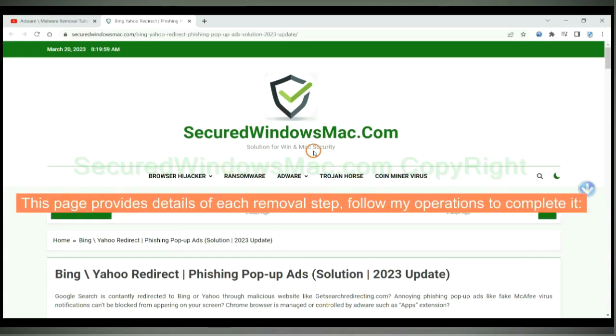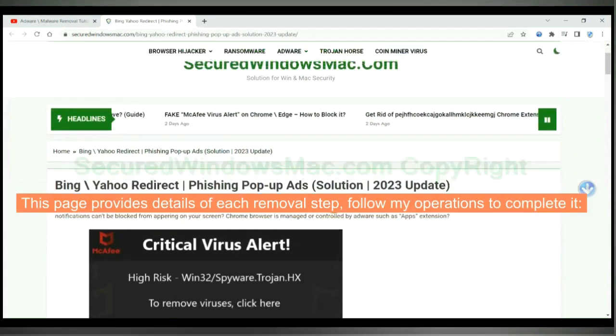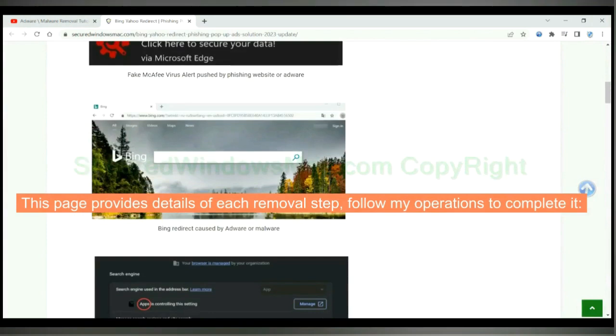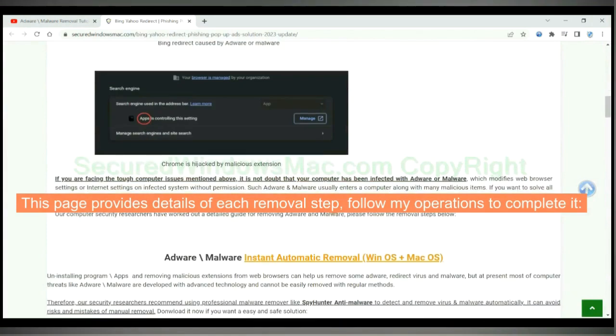This page provides details of each removal step. Follow my operations to complete it.